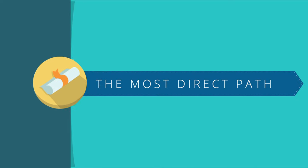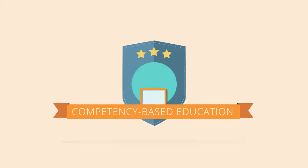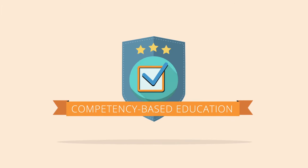If you're looking for the most direct path to earn your degree, competency-based education at Pierce College could be right for you.